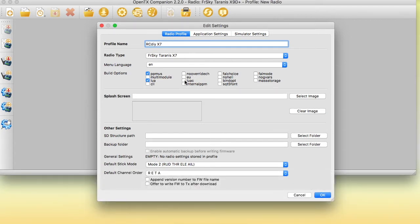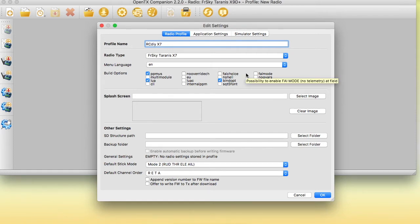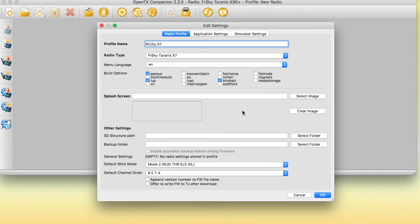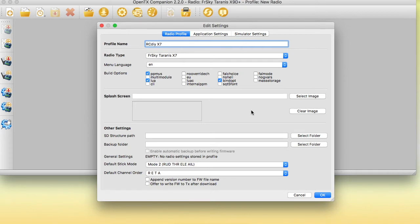Once you have done that, select the language you want to use for your transmitter. After that, you need to select a number of build options. The details of this are provided in the documentation in the link below. I've selected a few here that I like to use. For example, I like to be able to see the microseconds of the output pulses from the transmitter that go to the servo.